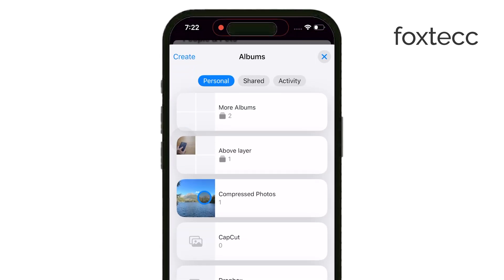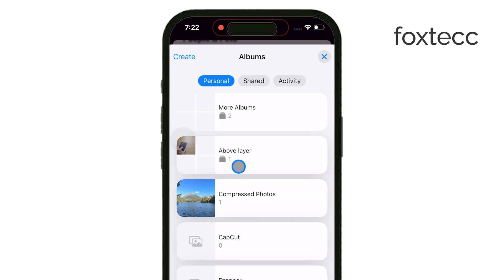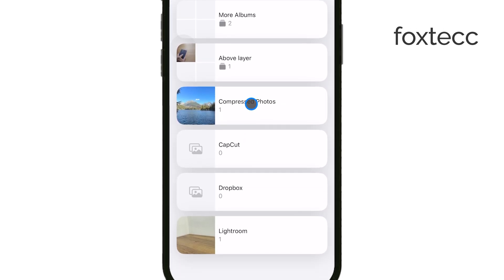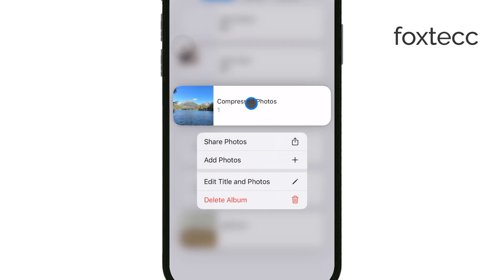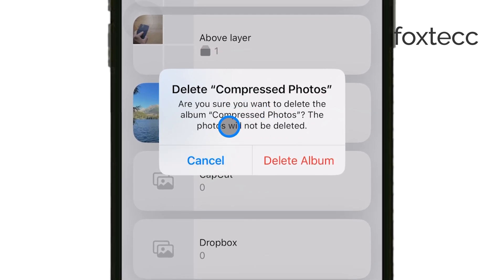If you hold down on a folder, you'll get the option to delete it, but remember this only removes the folder itself — the albums inside will stay on your phone. If you want to delete an album, hold down on the album you want to remove, and you'll see the option to delete it. Again, this won't delete any of your photos, just the album that organizes them.